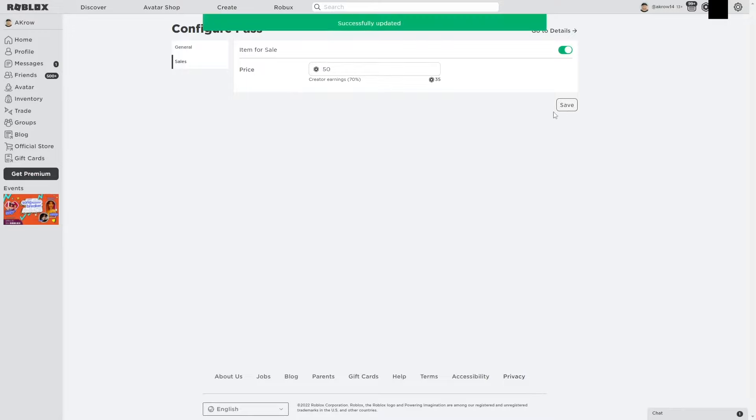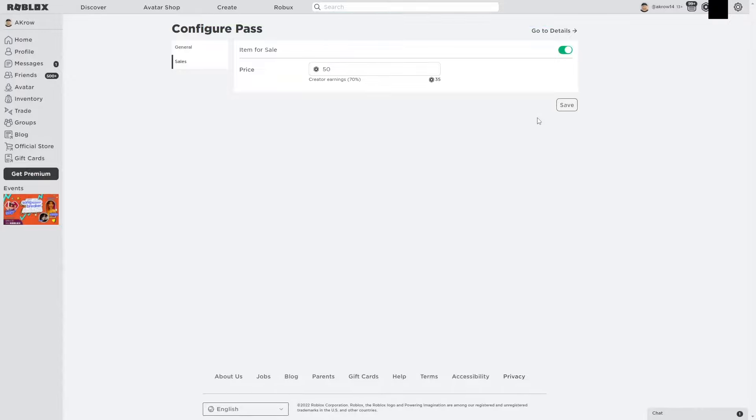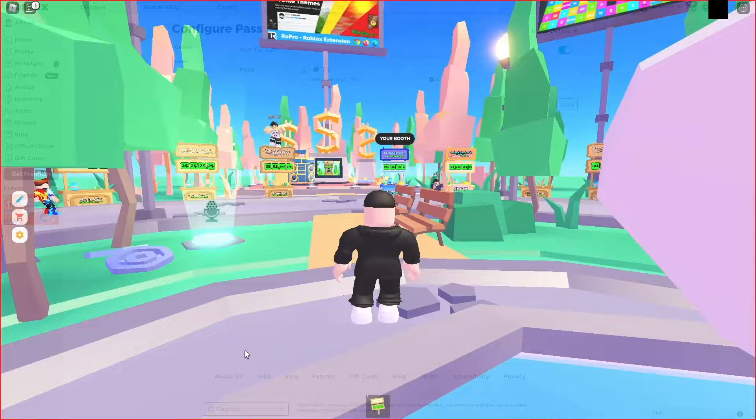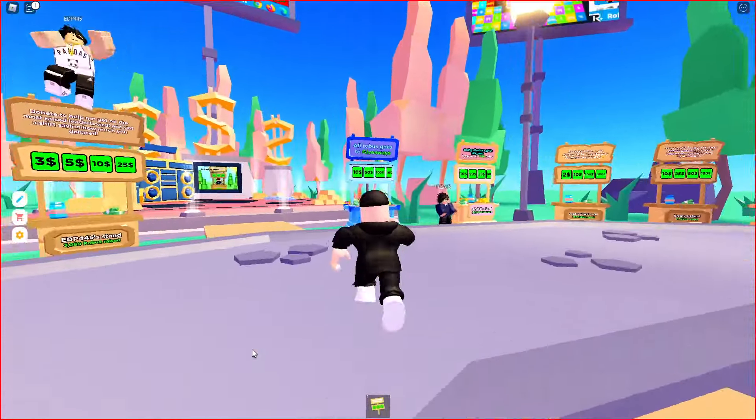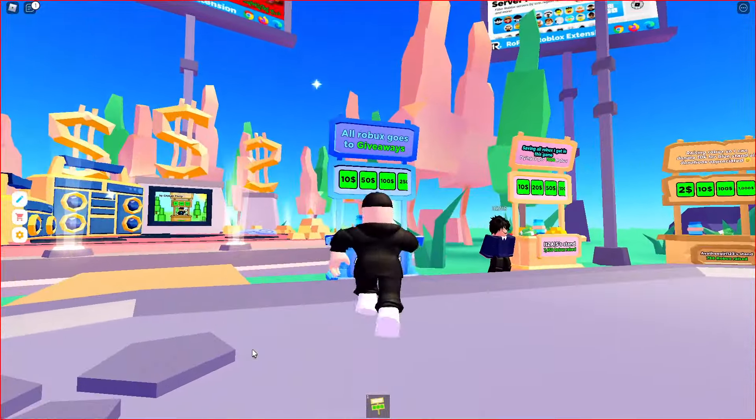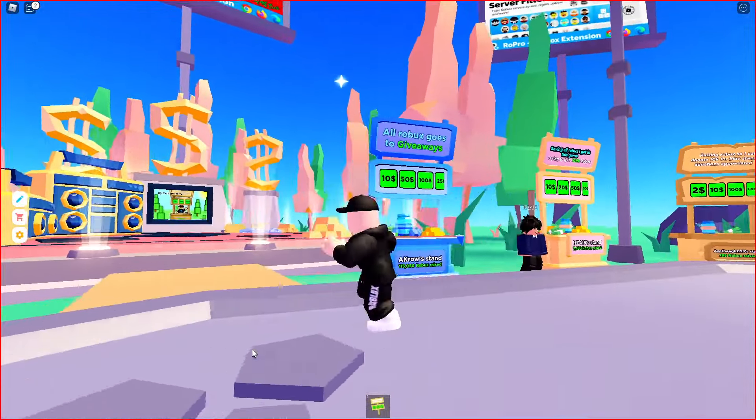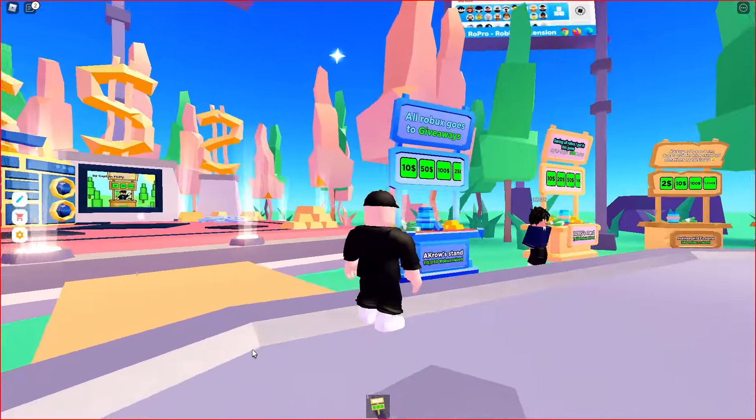That is all you need to do to make a free game pass button for your sign in Please Donate. Now that you're done with that, you should be able to load into Please Donate and see that your booth has some nice buttons.